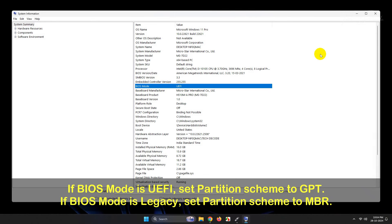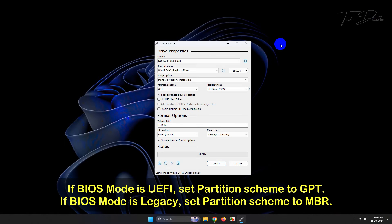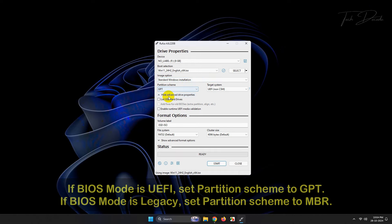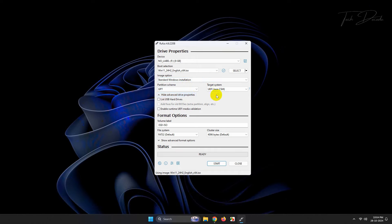And if it is legacy, select the MBR mode. Now if you want, you can give a label to the USB drive.